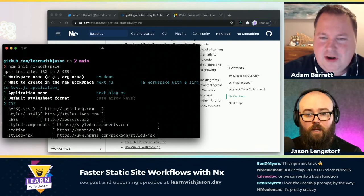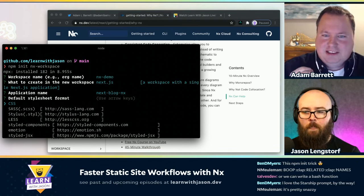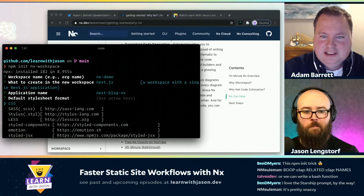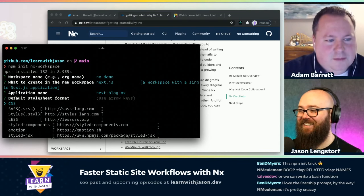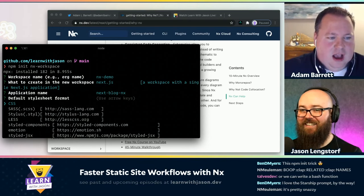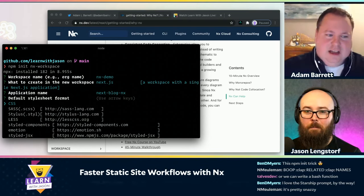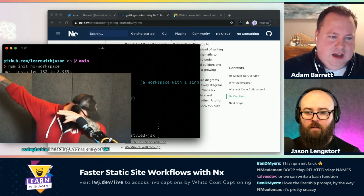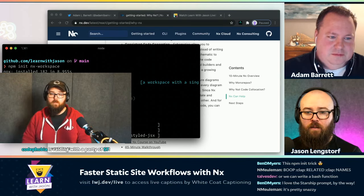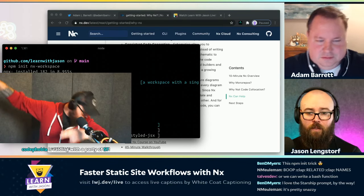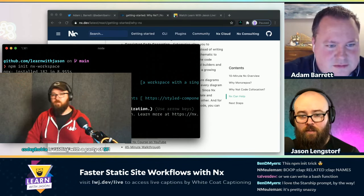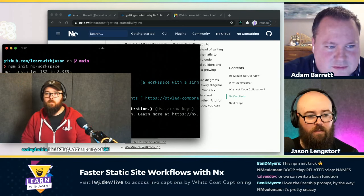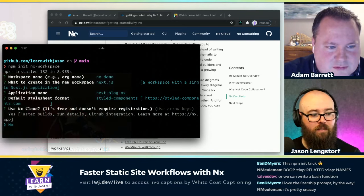I wonder how many times I'm going to accidentally say Next when I mean NX and vice versa. For styles, I like styled components, but you can choose whatever styles you like — we can go with styled components or plain CSS.